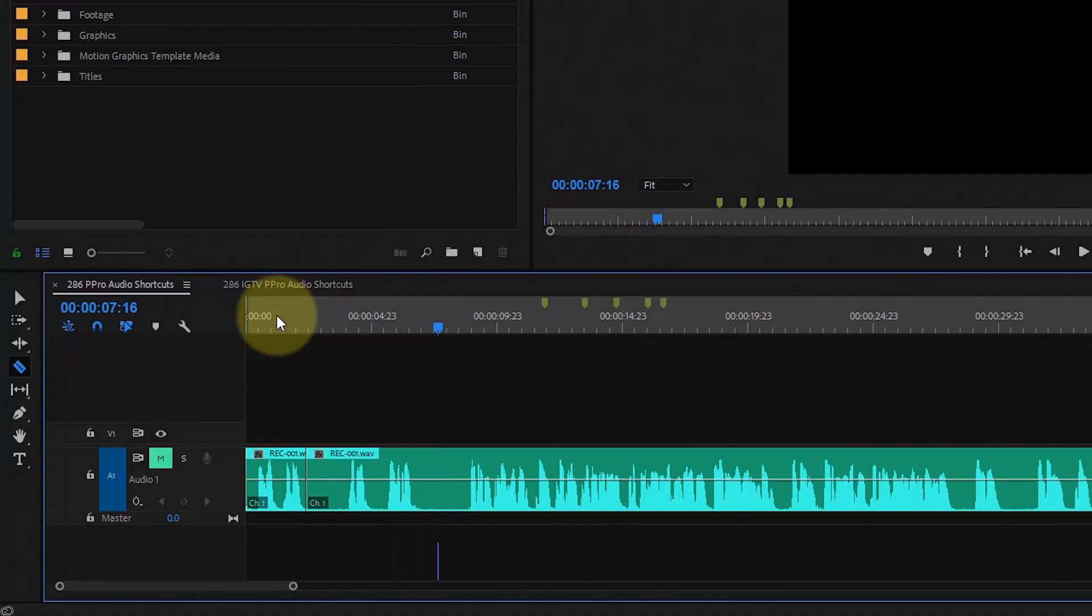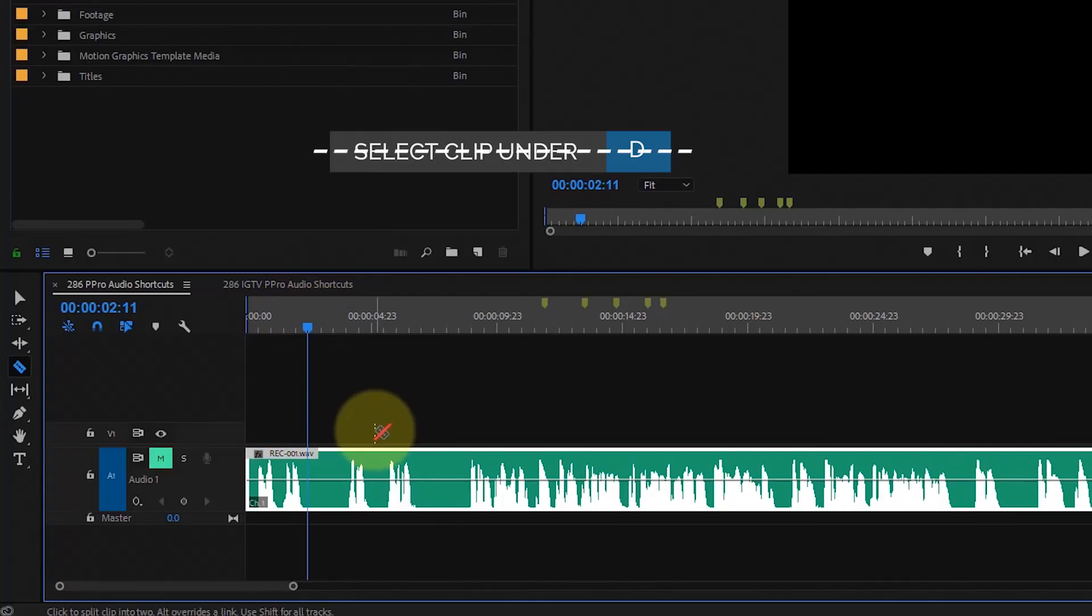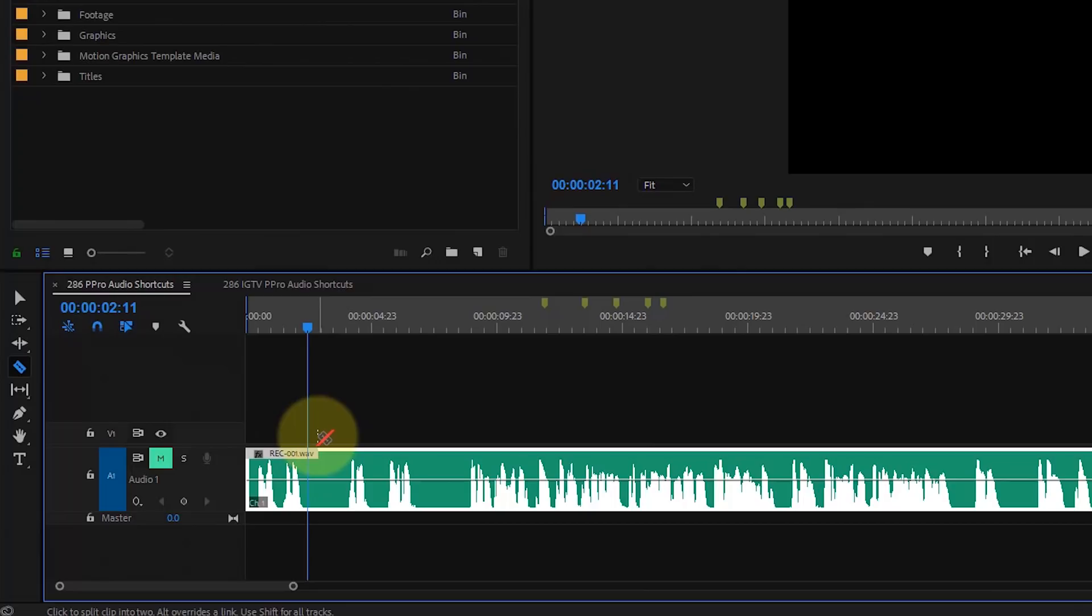Let's undo this. That takes out the keyboard command D to select, because what's under the timeline will always be selected for you. So, there goes one keyboard command.